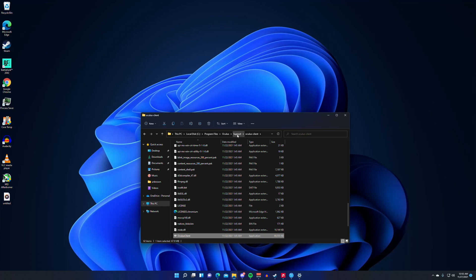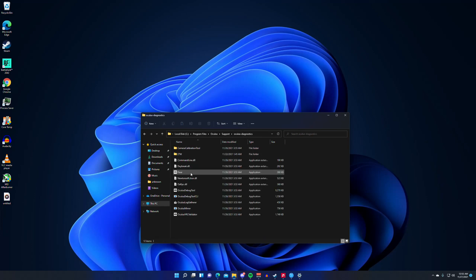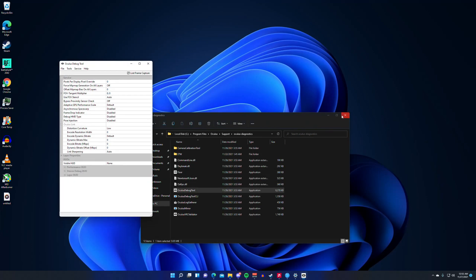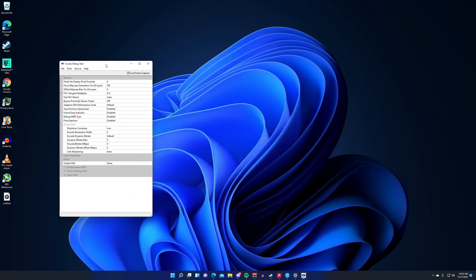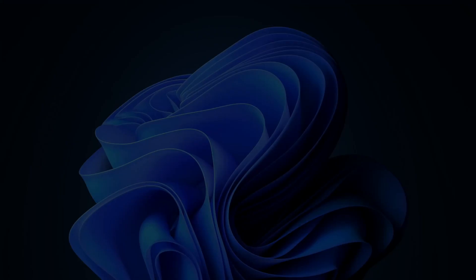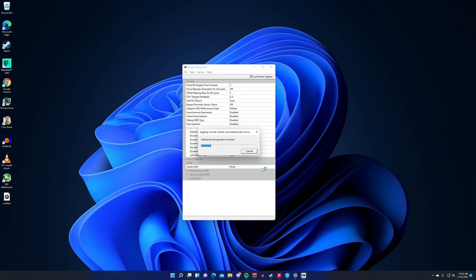Support at the top right here. Diagnostics. Debug tool. Now, I don't know why Oculus hasn't fixed this yet. It is so simple. You literally just click service and you click toggle console window visibility. Hit yes and then hit yes again.